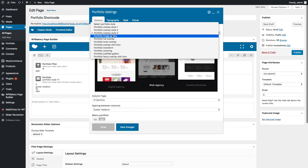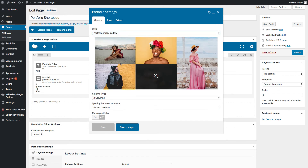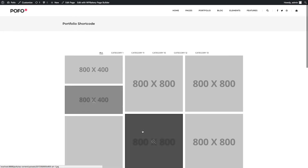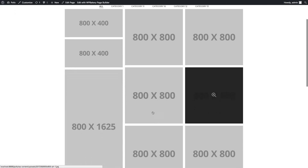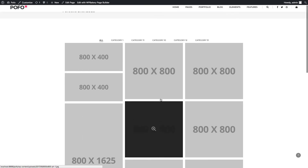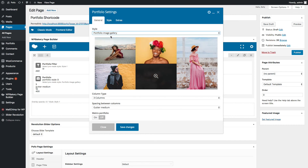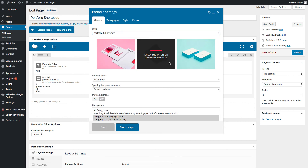Go back to the portfolio shortcode General tab. Let me select Portfolio Image Gallery style. Save changes and check preview — you can see the Portfolio Image Gallery style here, and you will have a zoom option to show lightbox gallery with previous and next navigation.